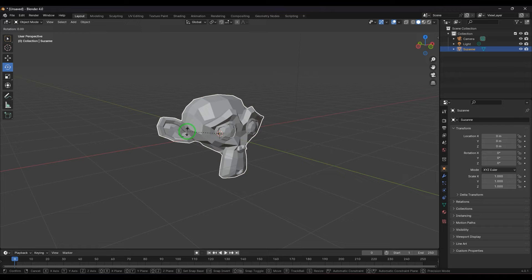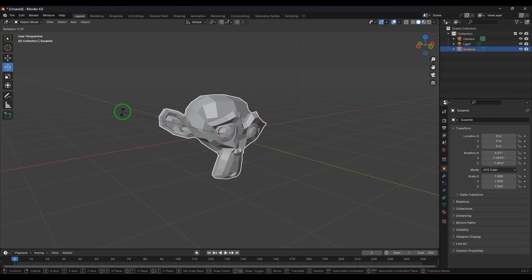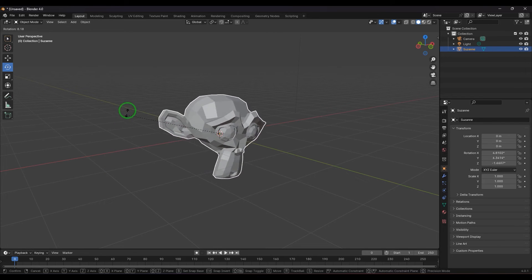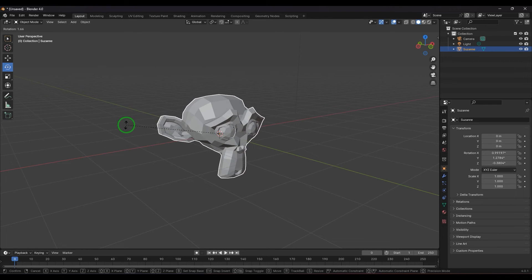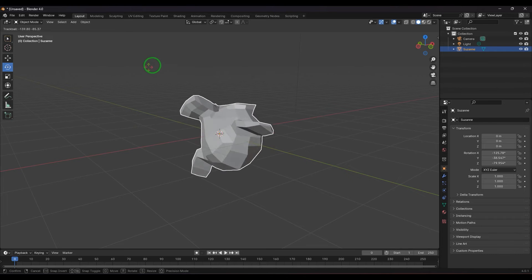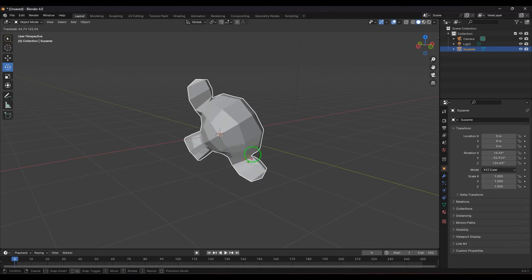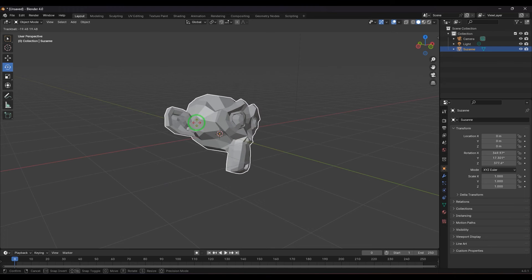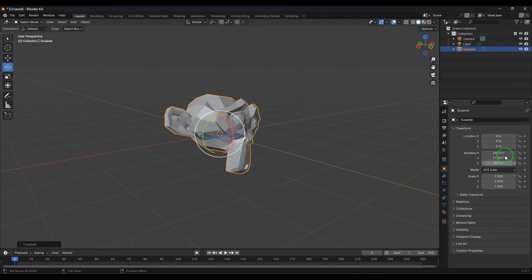Pressing R gives a rotation tool exclusive to Blender. Instead of a handle, you see a wire from the object's pivot point with two arrows. Moving the cursor rotates the object. Pressing R again while rotating activates a trackball effect where you can click and move freely.